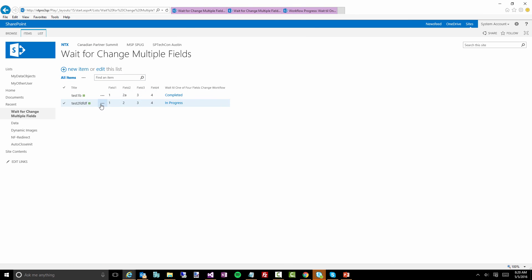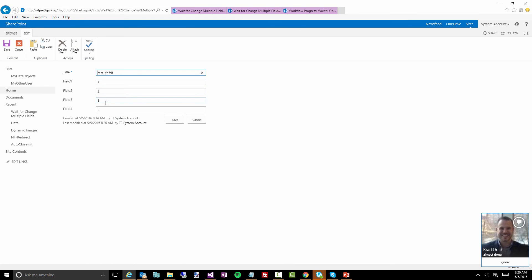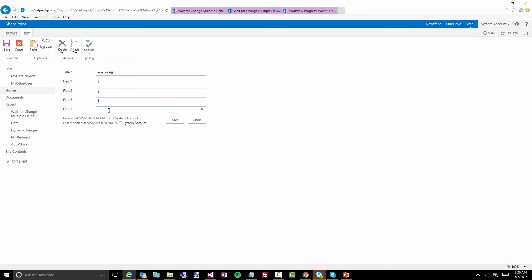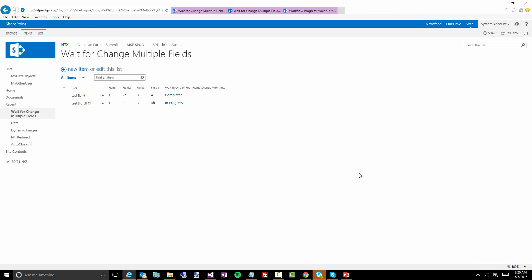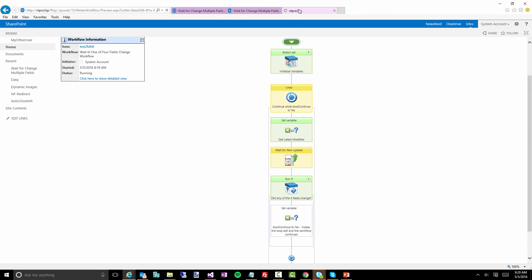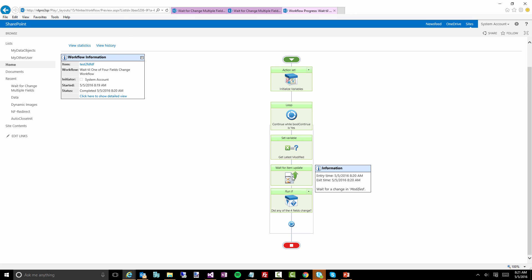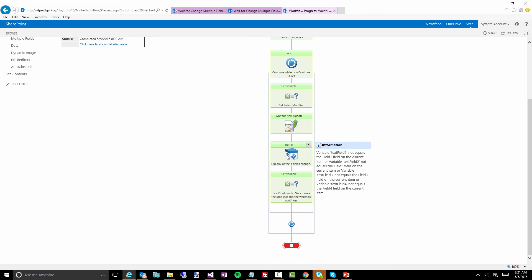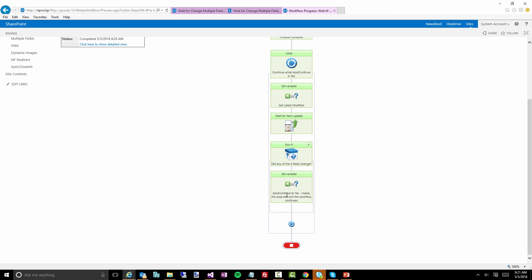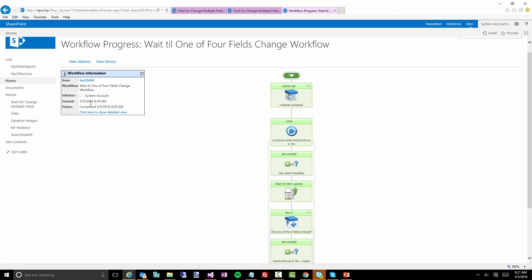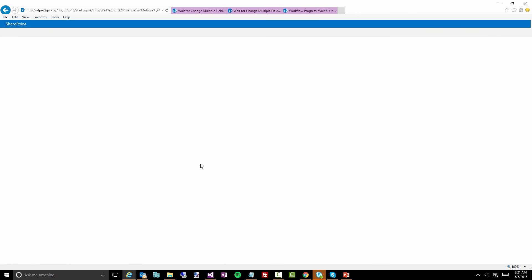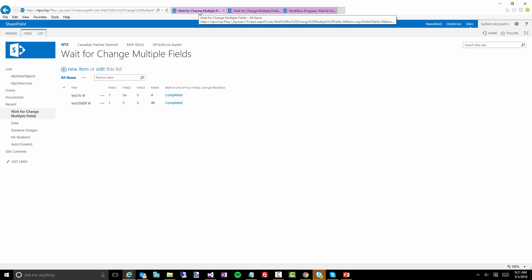Let's come back here and make a change — we'll change this one to 'hello Brad' and change that one as well. Now let's refresh this again. Notice everything is green now — the 'wait for item update' captured the modified event, the 'run if' detected that one of those fields changed, and we've set that boolean variable to 'no,' which tells the loop to exit. And if you look up here, this workflow has completed. Coming back to my list, it now says 'completed.'